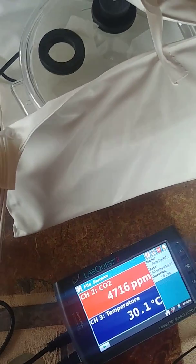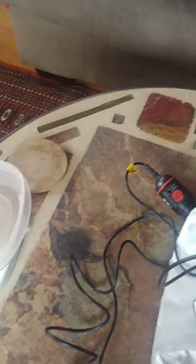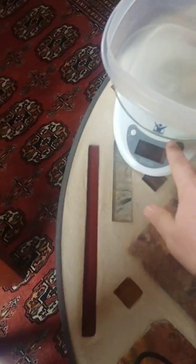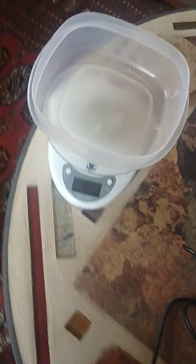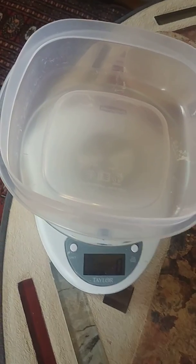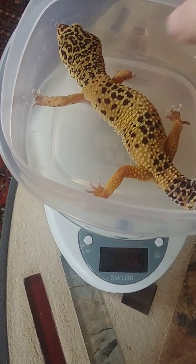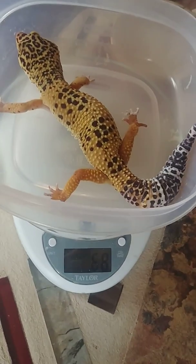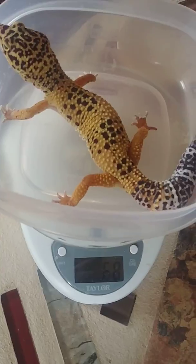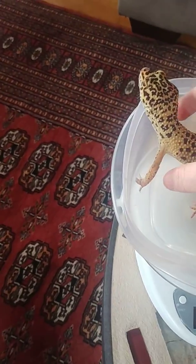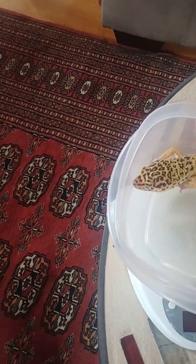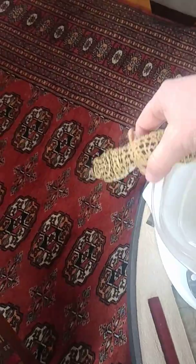So the first thing we need to do is actually weigh our animal. And Wallace is pretty active right now so I'll see if I can get him to cooperate. I got a little scale here. So we're going to weigh Wallace. And he weighs 68 grams. So let's just see if he'll just hang out in the scale. Nope. He's being very, very active.